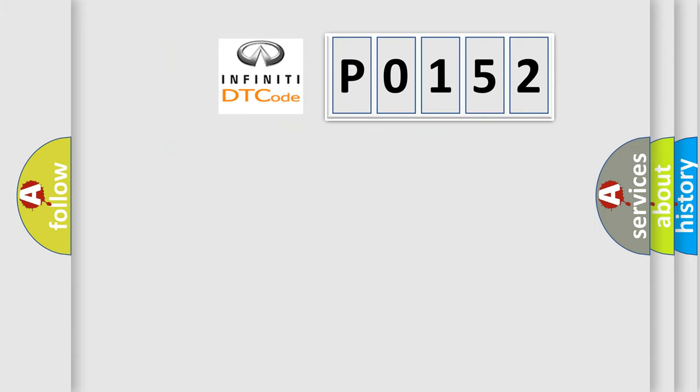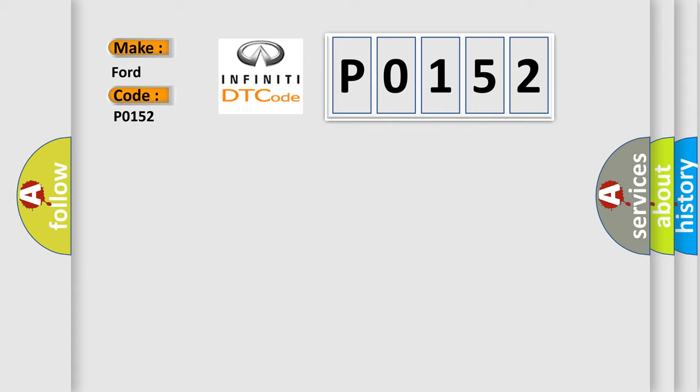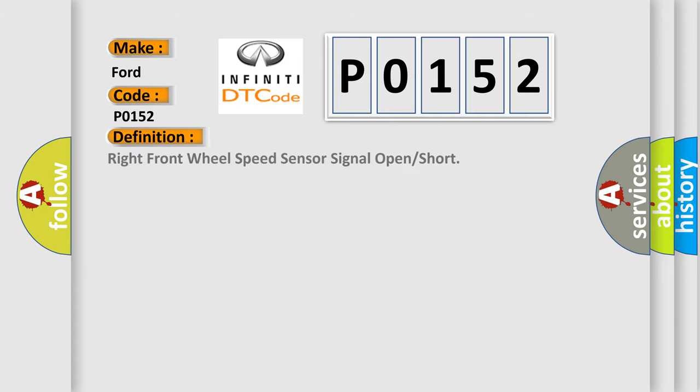The number itself does not make sense to us if we cannot assign information about what it actually expresses. So, what does the diagnostic trouble code P0152 interpret specifically for Infinity car manufacturers? The basic definition is: Right front wheel speed sensor signal open or short.